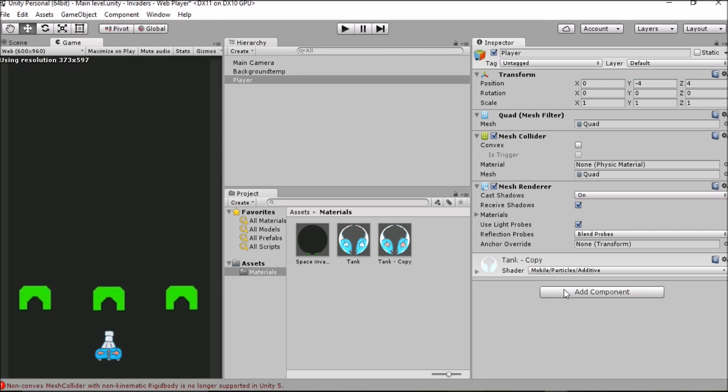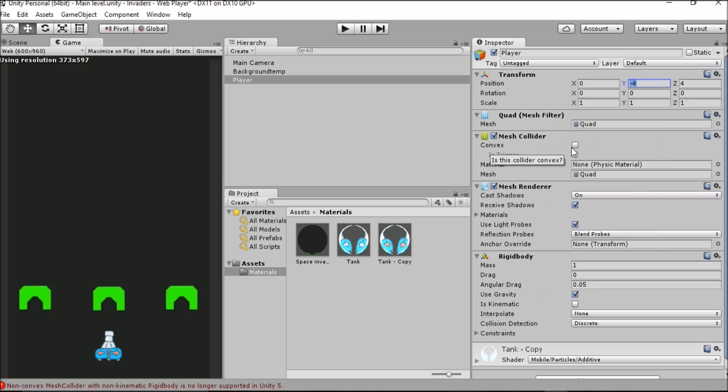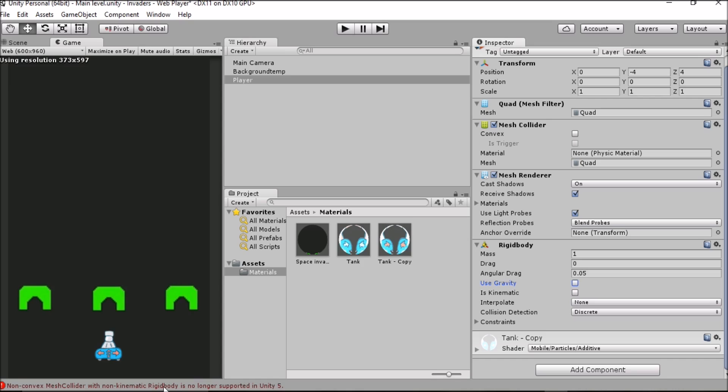The next thing that we want to do is add a component so that we can reference this object when we come around to actually producing the script for its movement. We're going to click on add component, physics and then we're going to click on rigid body. Now we've got a rigid body component. If you remember from the last tutorial we don't want to have use gravity checked so we'll just remove that and is kinematic is not important for right now.